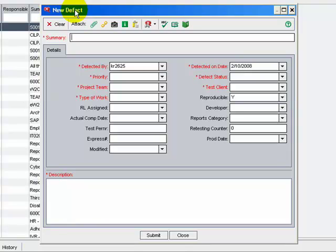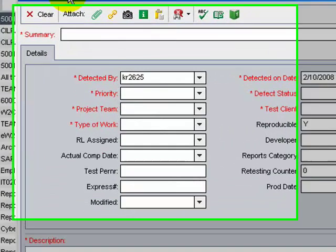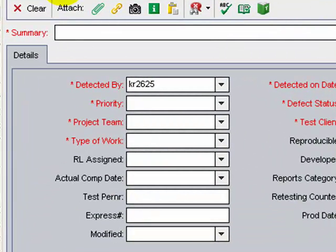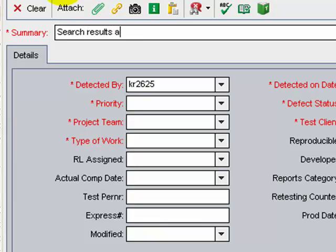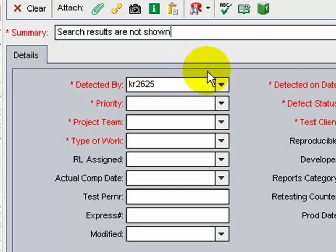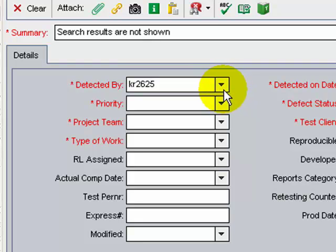In the summary field, enter a short summary of the defect. In the detected by field, enter the ID of the person who has detected the defect.